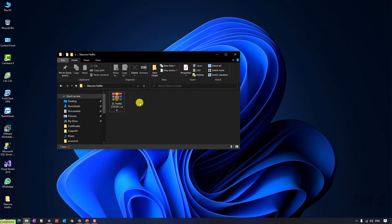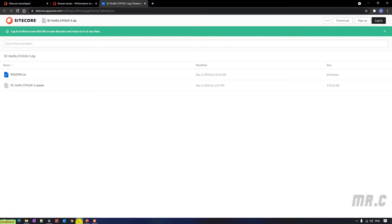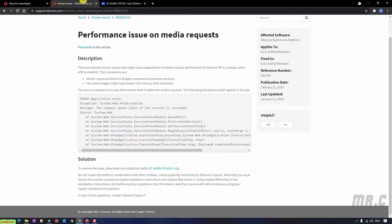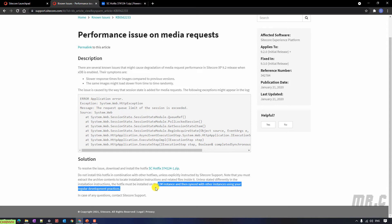Come back to the website. You have to install on the CM instance, and then save it with other instances using regular improvement practice.